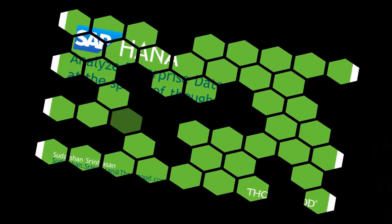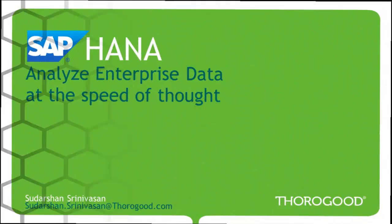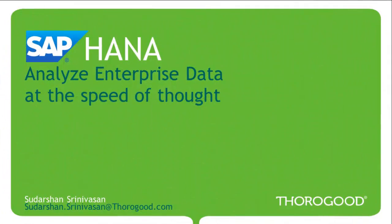Hi, my name is Sudarshan Srimivasan. I am a Senior Consultant at Thorogood Associates.